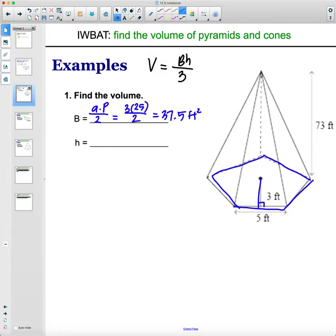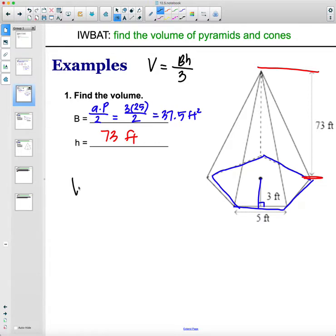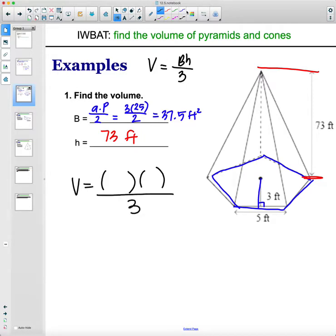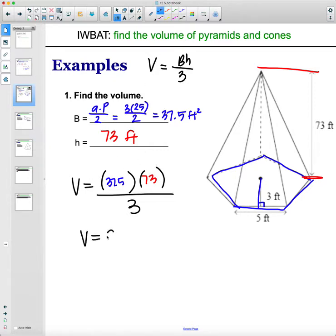Then the height — the height of the three-dimensional shape from top to bottom. You see that written off to the side here, so the height is 73 feet. For volume, we multiply those and then divide by three: 37.5 times 73, divided by three. The volume of this pyramid is 912.5 cubic feet.